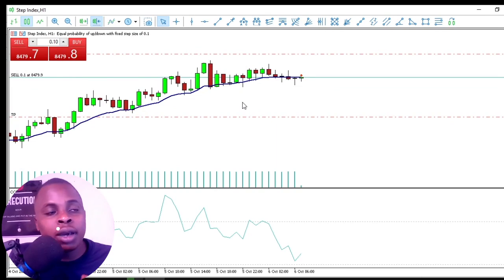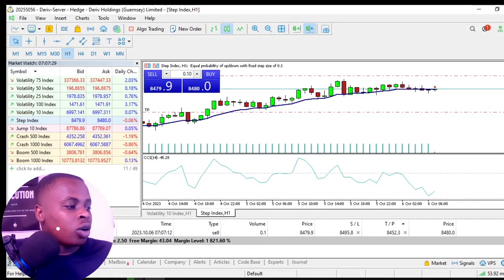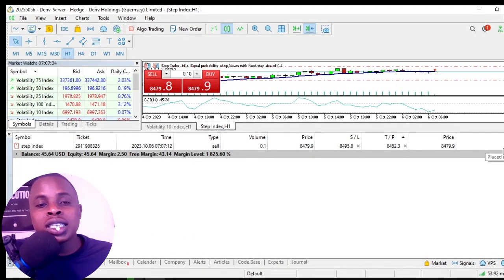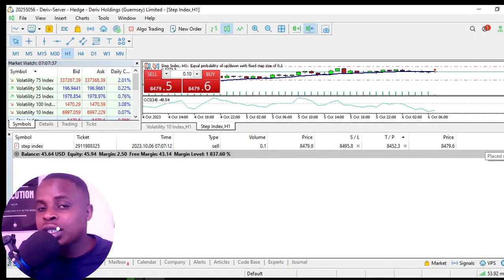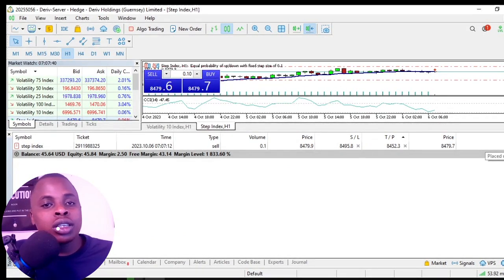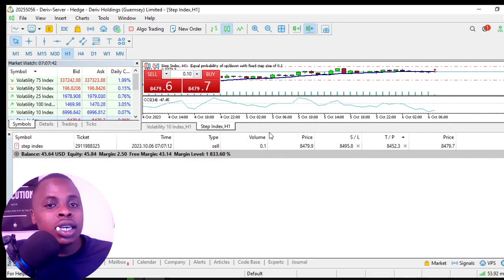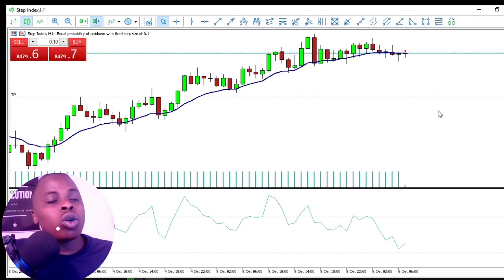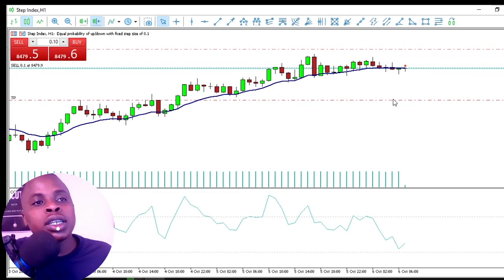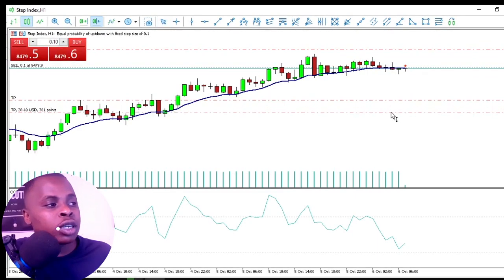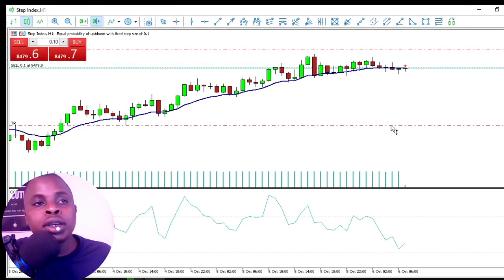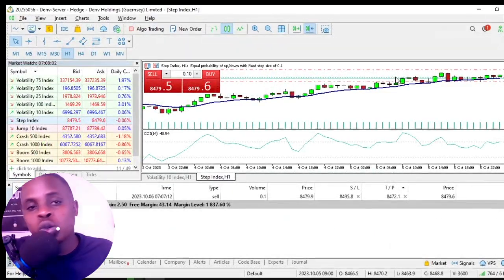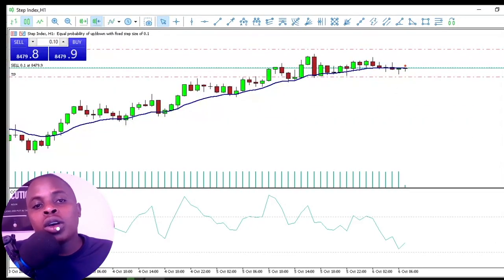Once the sell order is placed, you can press Ctrl+D and see the trade on the chart — the entry line, stop loss, and take profit are all shown. In the terminal at the bottom you can see the open trade and its current profit or loss. You can also drag the stop loss and take profit lines on the chart to adjust them, though moving the take profit too close is not recommended.